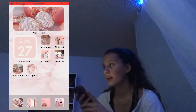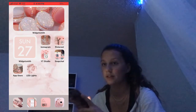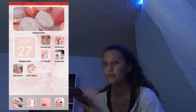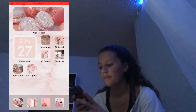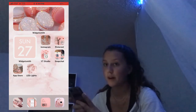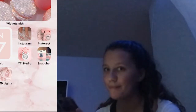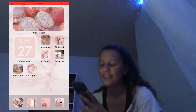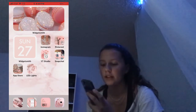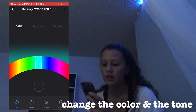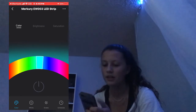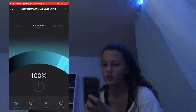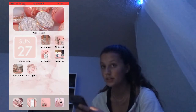Next I have Snapchat — I'm not going to go into Snapchat because it has a whole bunch of usernames, but I use that to contact friends. I use my App Store for apps. And then I have LED lights, which I can change the color, tone, brightness, and saturation of my LED lights. Those are my main apps that I use most constantly.